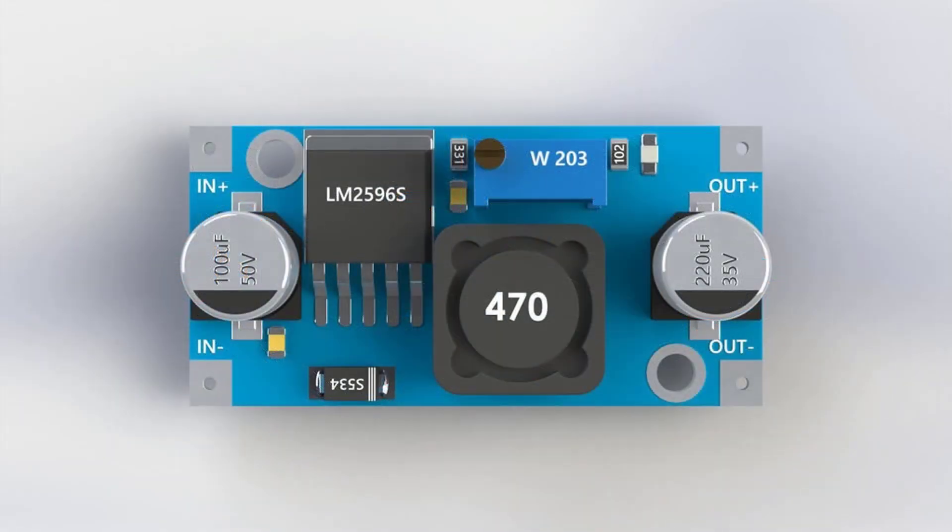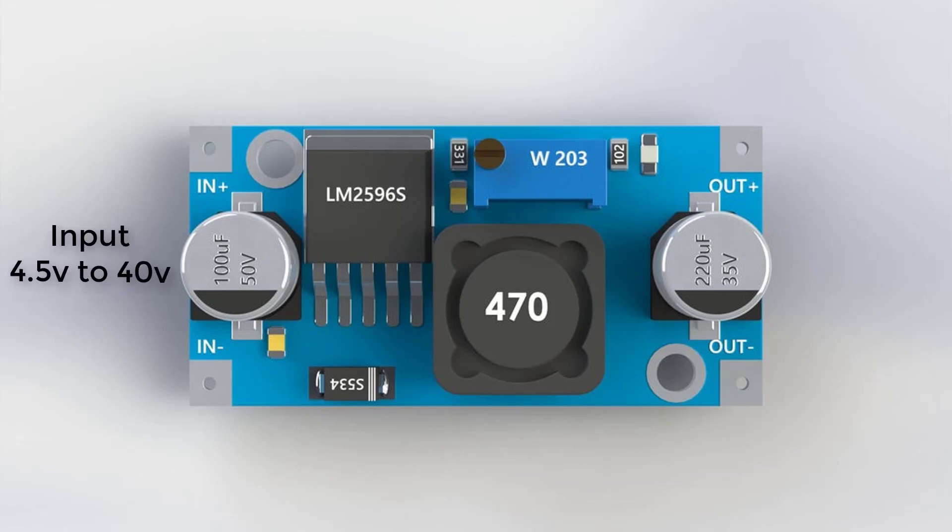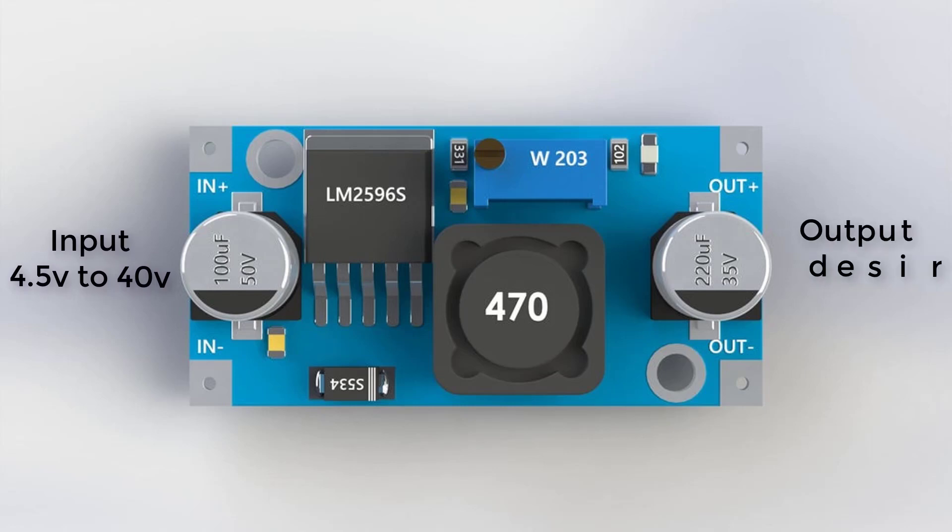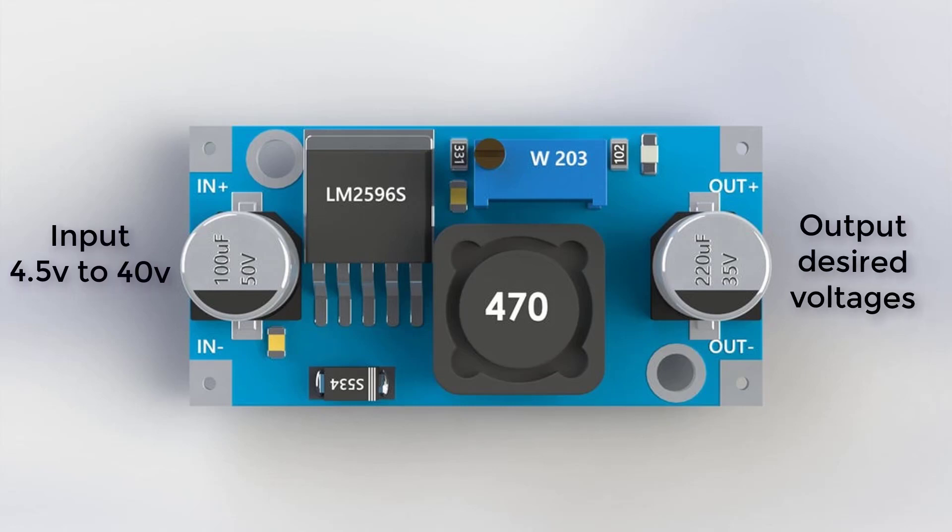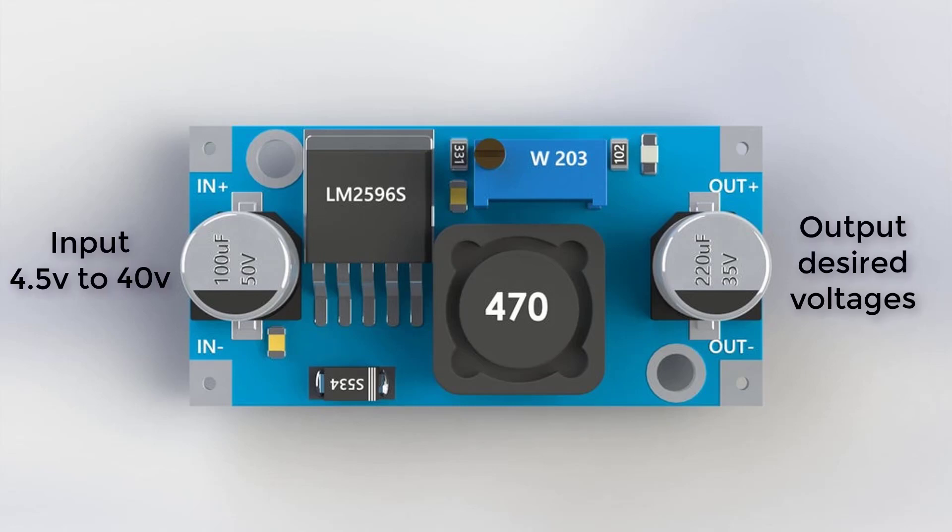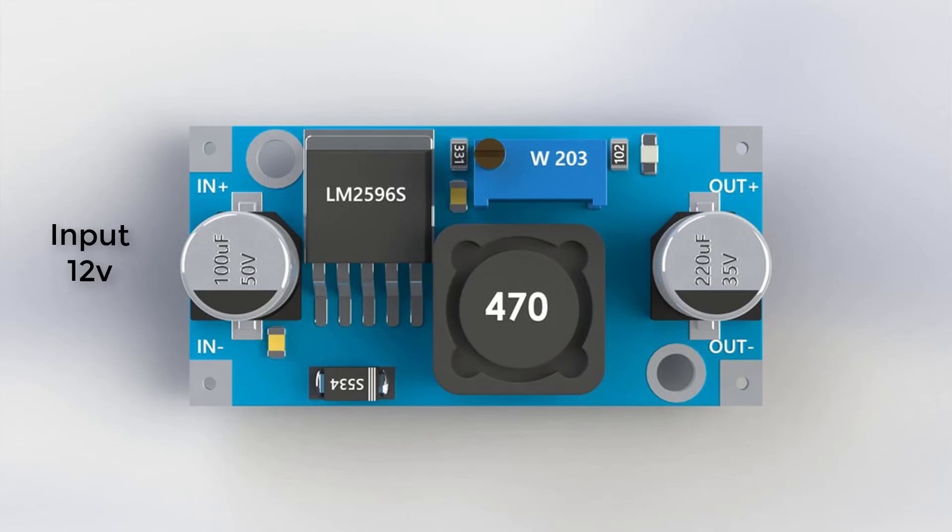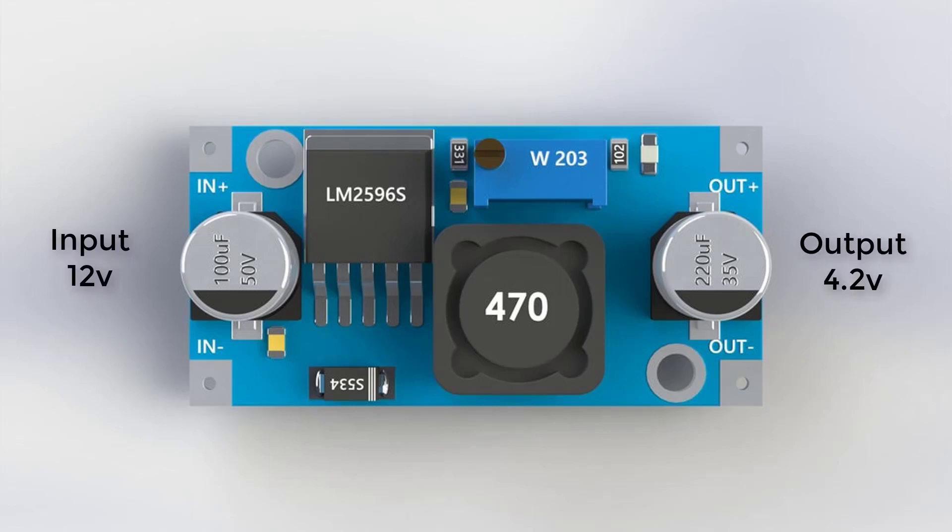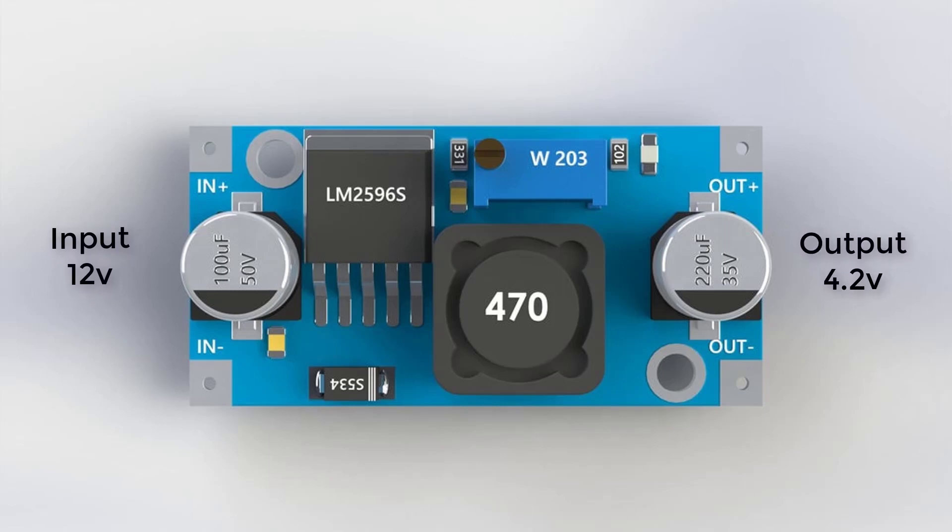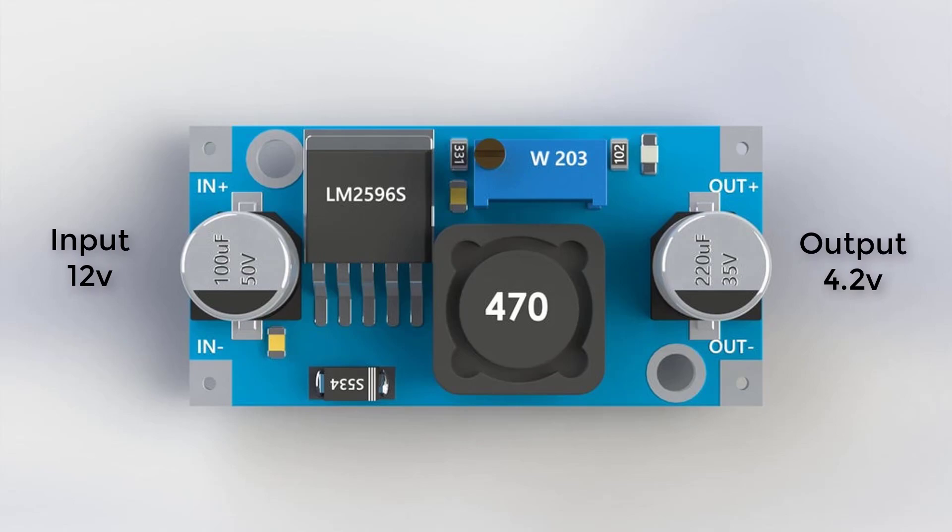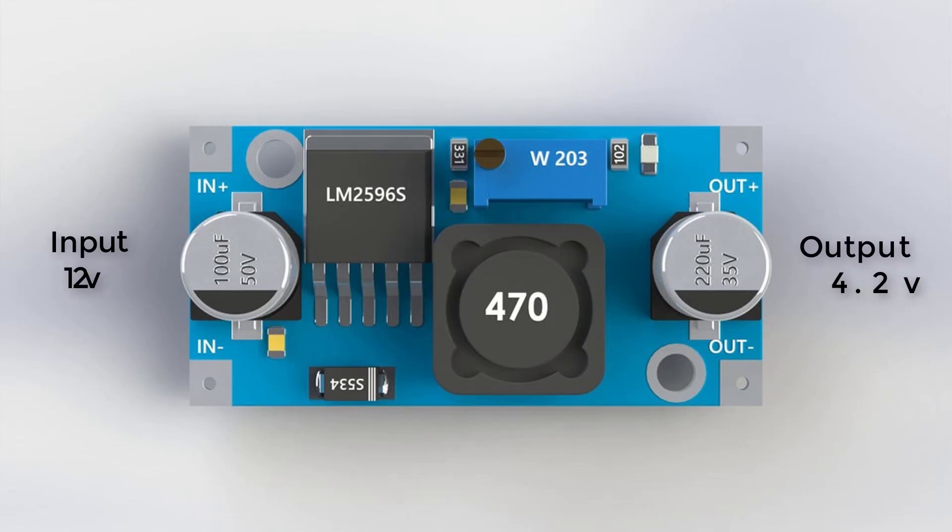This converter is designed to accept input voltages within the range of 4.5 volts to 40 volts and regulate the output voltage according to our requirements. In this example, we will be providing 12 volts as the input voltage and converting it to 4.2 volts at the output side, which is the ideal voltage for the SIM800L to operate smoothly.